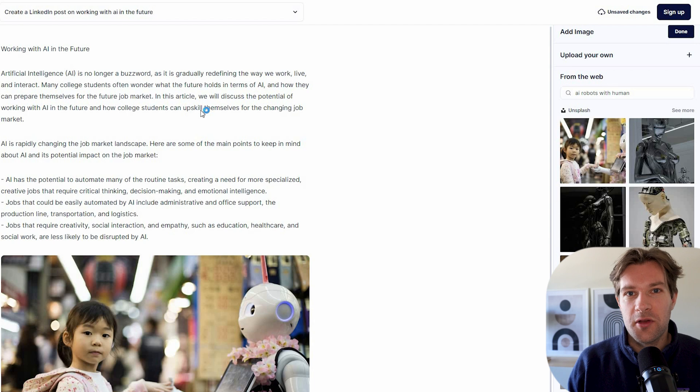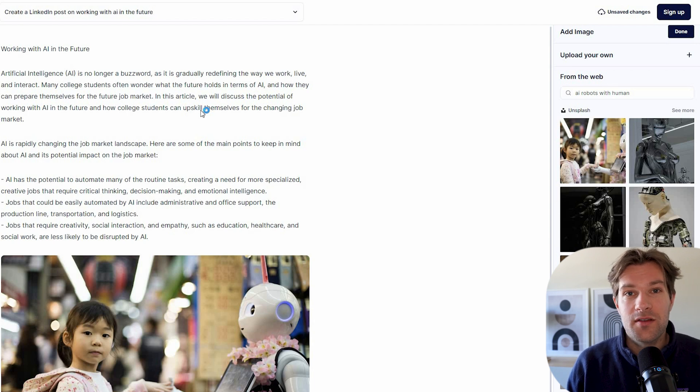And right now you see on the right here, I can only add images from Unsplash, but they are working on a feature to actually have an option to generate images right here in the AI editor and add them right away in your own post or blog or whatever you want.